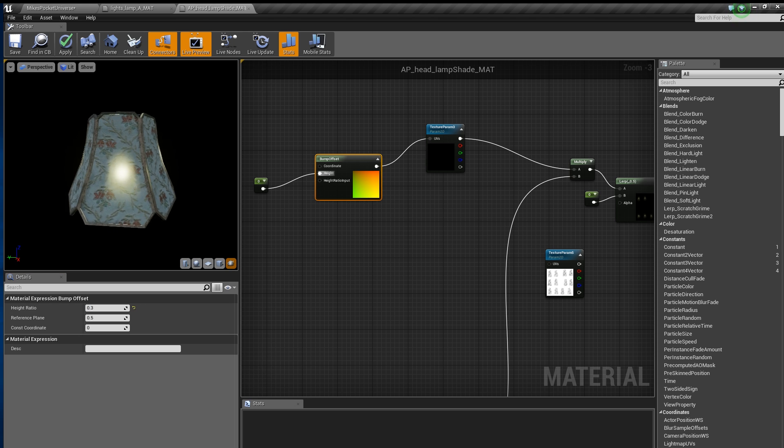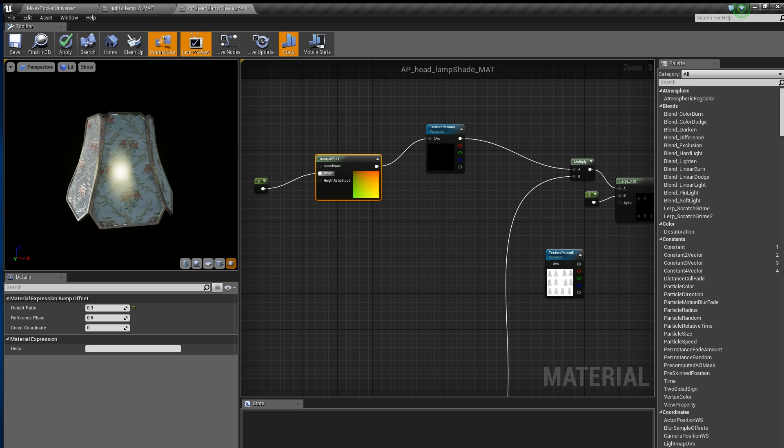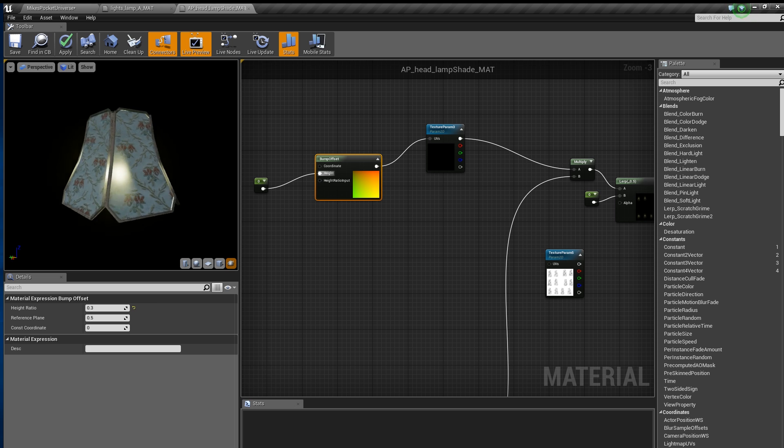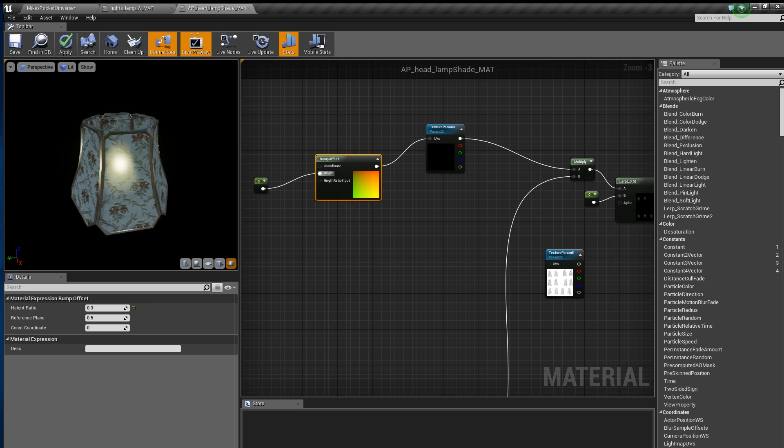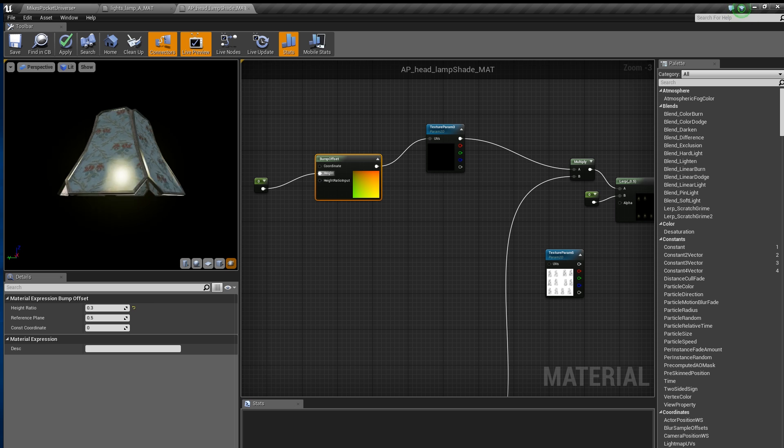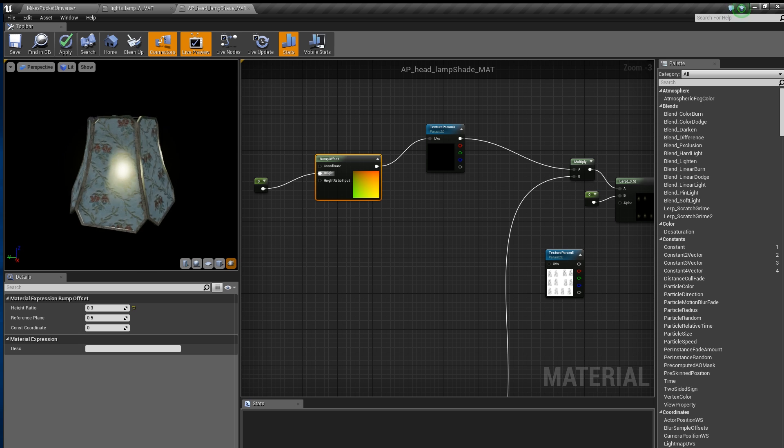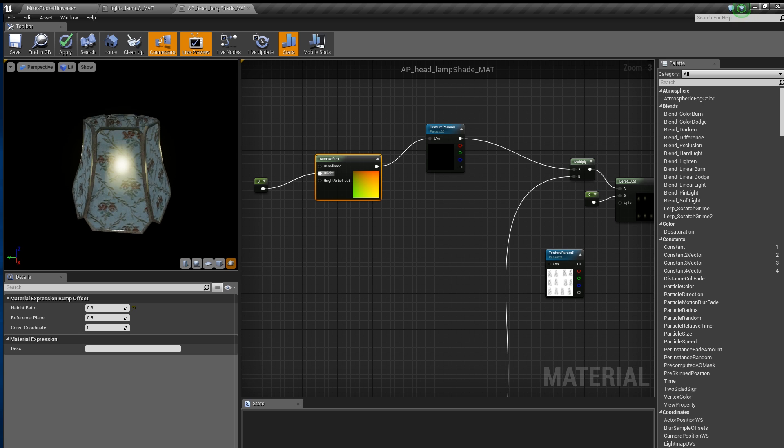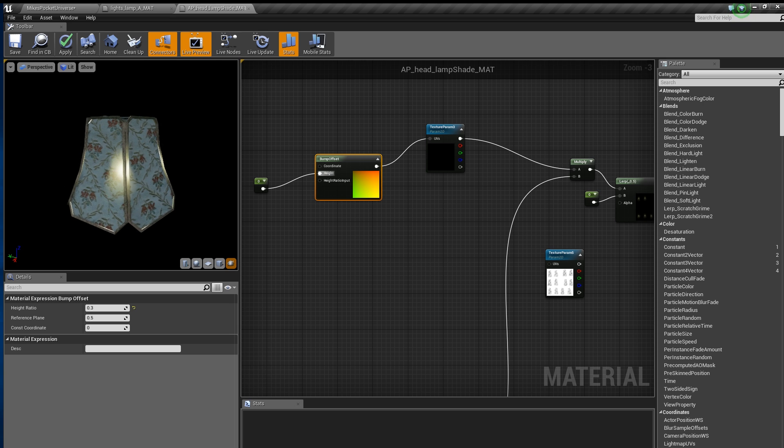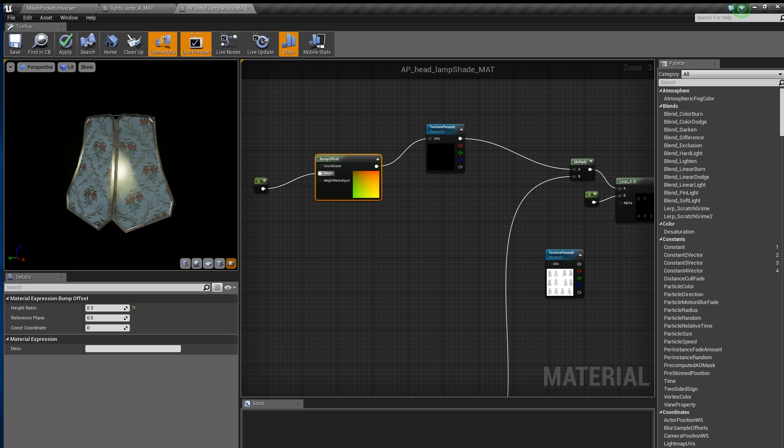Now we have the effect we're looking for, but our light is shining through our embroidery as well as the metal frame. To fix this, we will use the LERP node to mask out areas we don't want to emit.